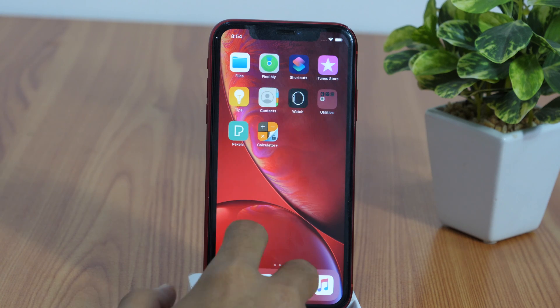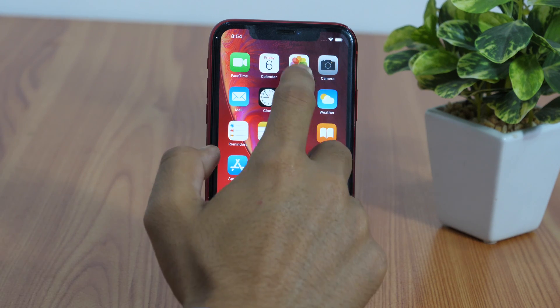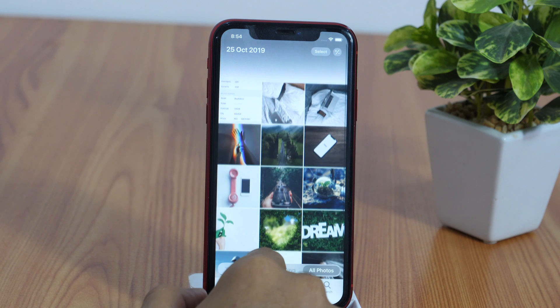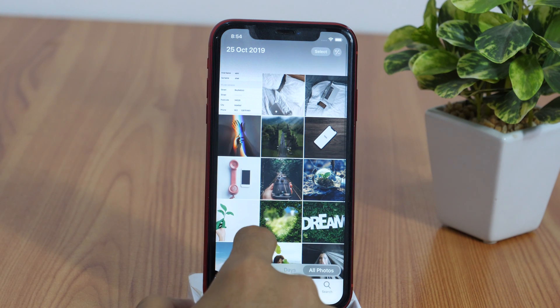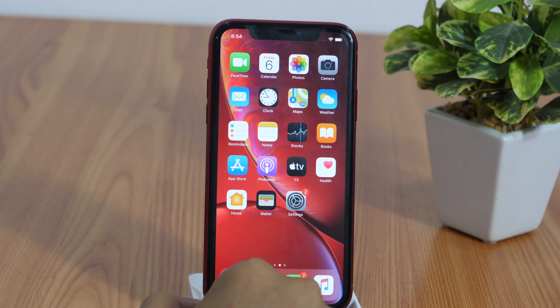In this video tutorial, you will learn how to hide photos on iPhone. First, I'll show you how to hide pictures on iPhone, then I'll show you how to unhide iPhone pictures that are hidden.